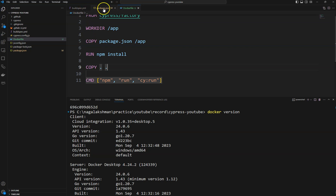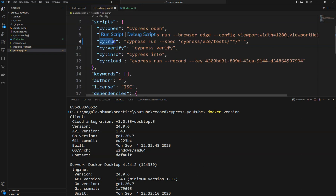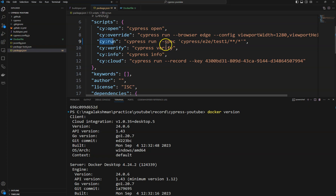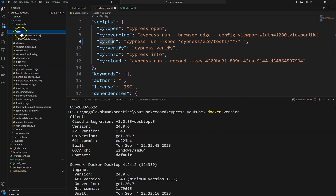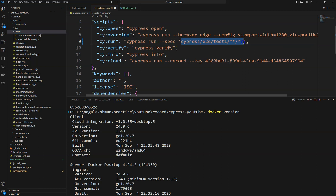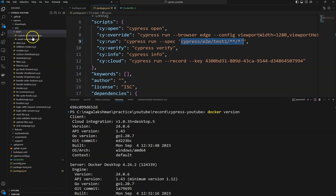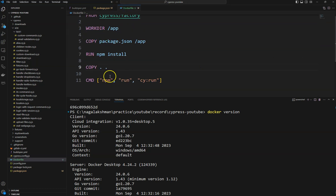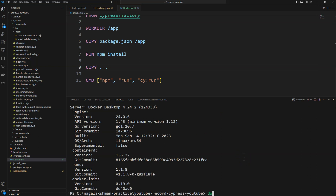If you look at package.json, the 'cy:run' script runs every time. But this time I am running only a couple of spec files present in the 'test one' package. For that we need to specify '--spec' and the folder name. I have already created a video on how to run a single spec file and multiple spec files inside a project — you can watch that. Here I have specified this to run in Docker.